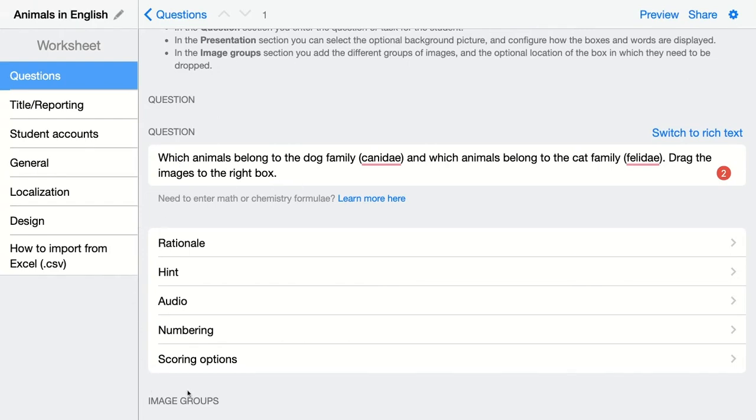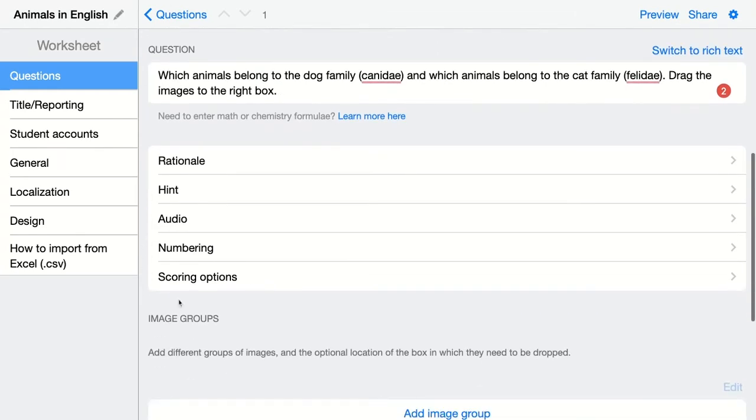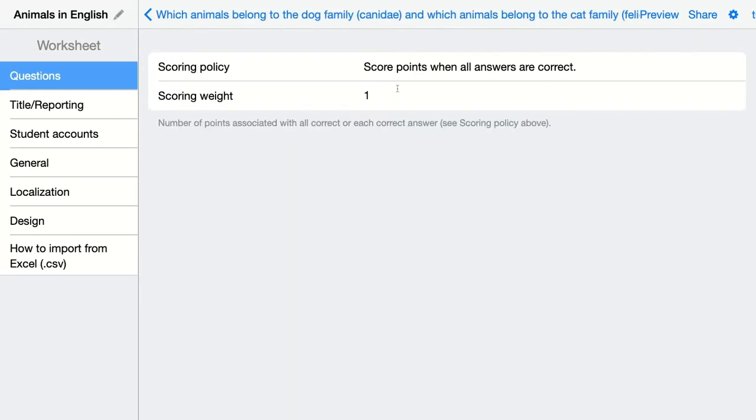Make sure to take a look at the scoring options. Here students can score points when all answers are correct, and they can score points for each correct answer. You can also change the scoring weight here.